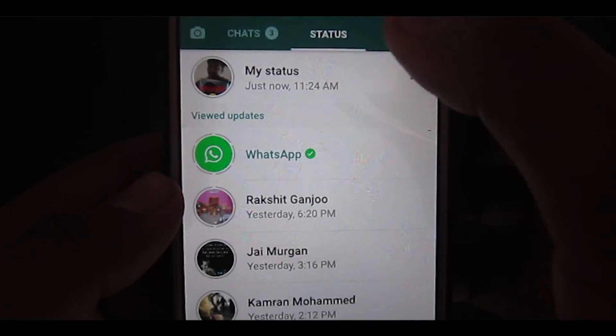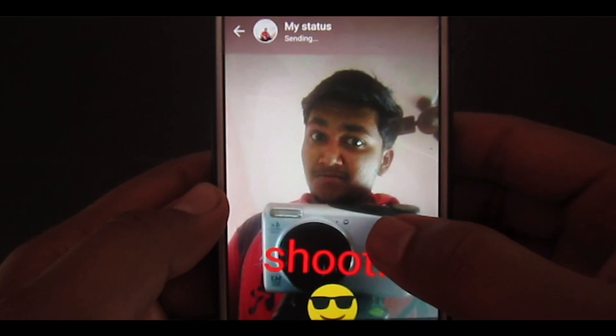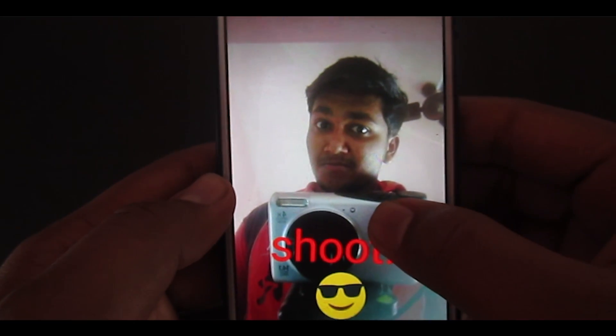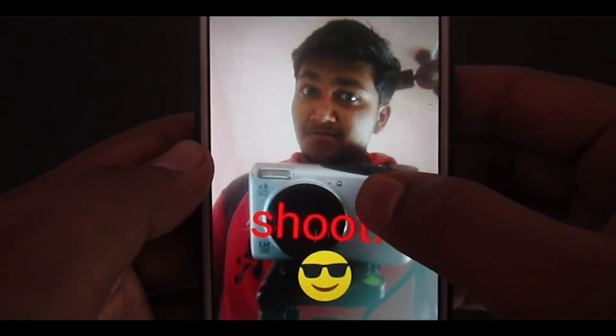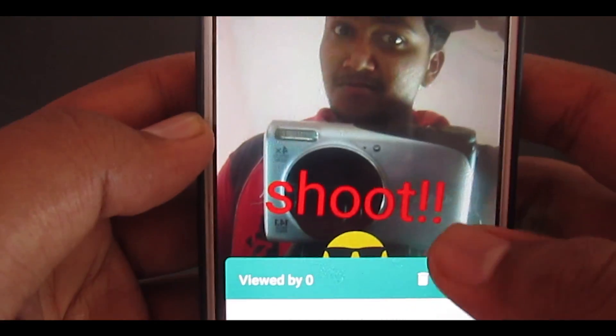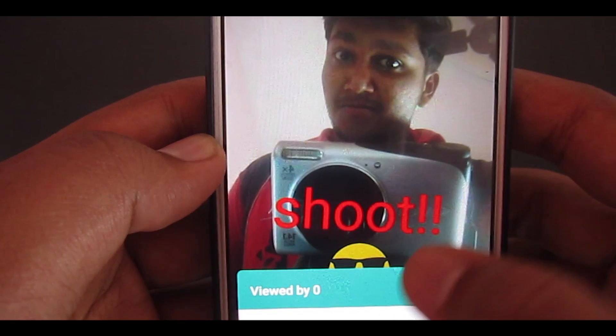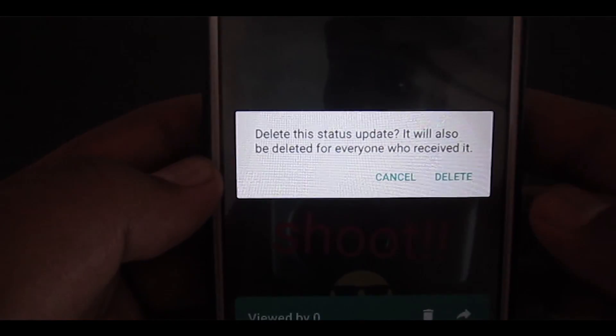After sharing, you can see how many people have seen your status. In addition, you can also delete the status even after posting — a win-win situation if you compare it with Snapchat and Instagram.